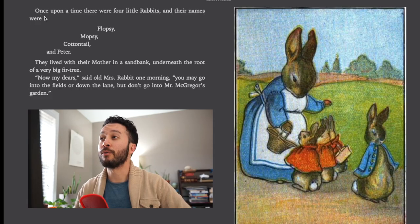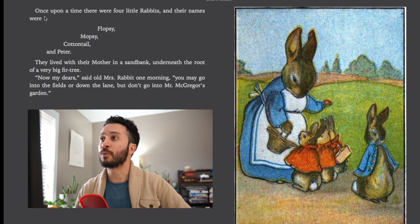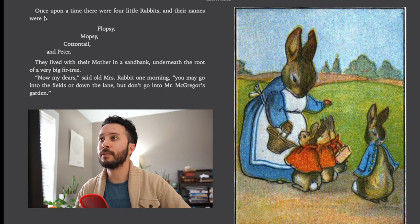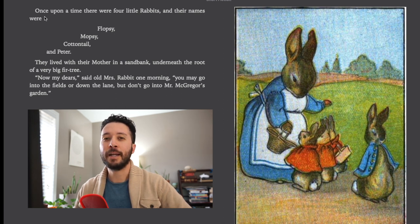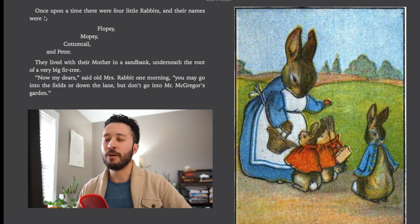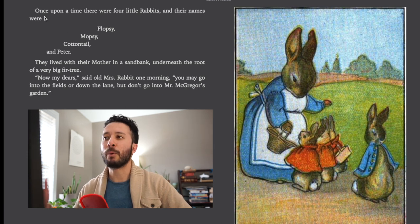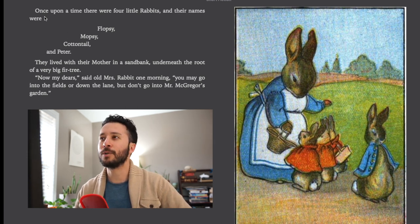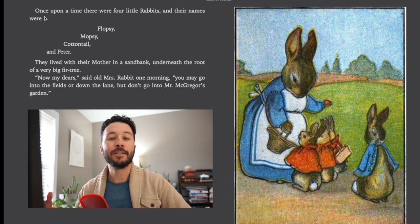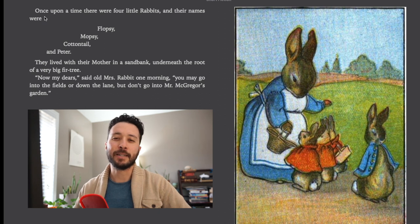Once upon a time there were four little rabbits and their names were Flopsy, Mopsy, Cottontail and Peter. Now as you may know from this, there's only one real name that's mentioned here which is Peter. These other are kind of silly kids names.